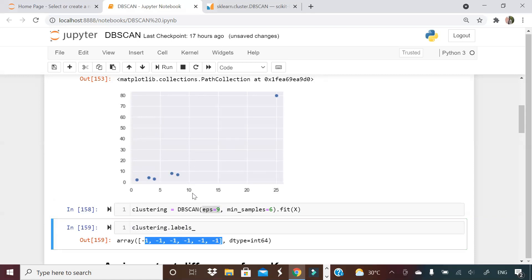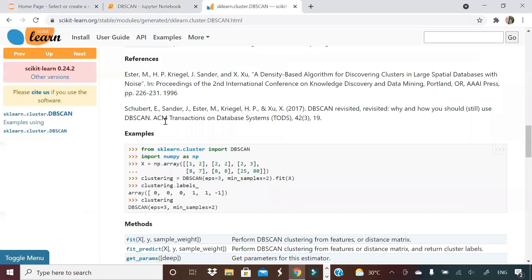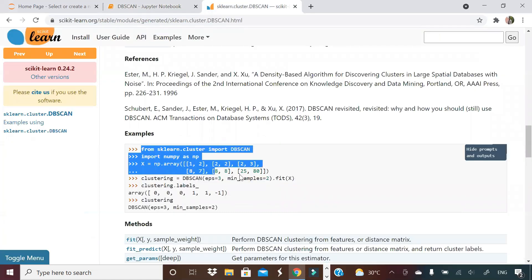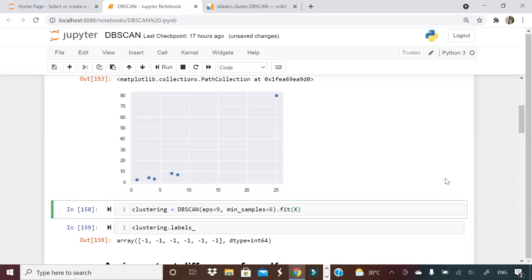All these things I have taken from the sklearn page — you can see everything, all the example definitions are from the sklearn page. Now I want to show you one important thing which is different in DBScan clustering — also an interview question — as compared to K-means clustering.